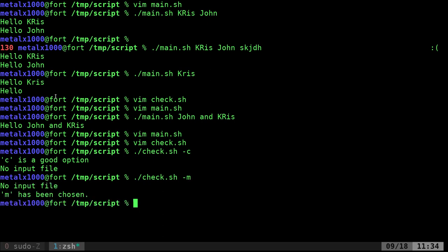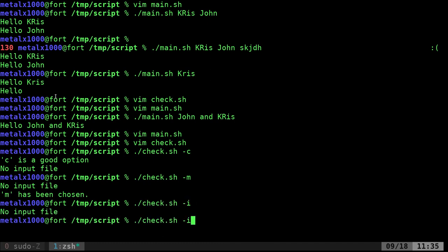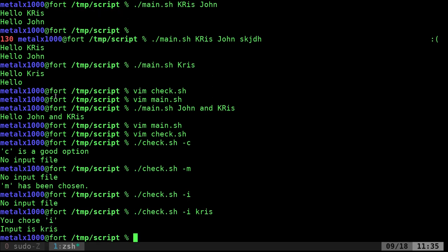If I do I, it says no input file. But if I go I and say, give it some text, it says you chose I, input is Chris.